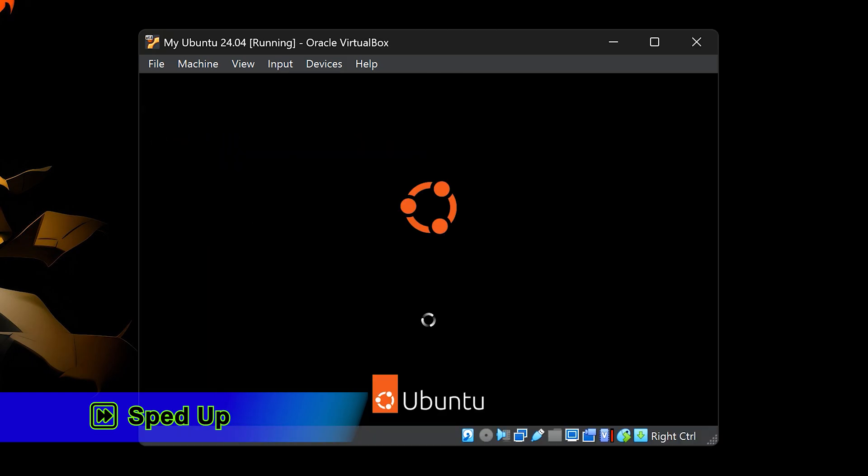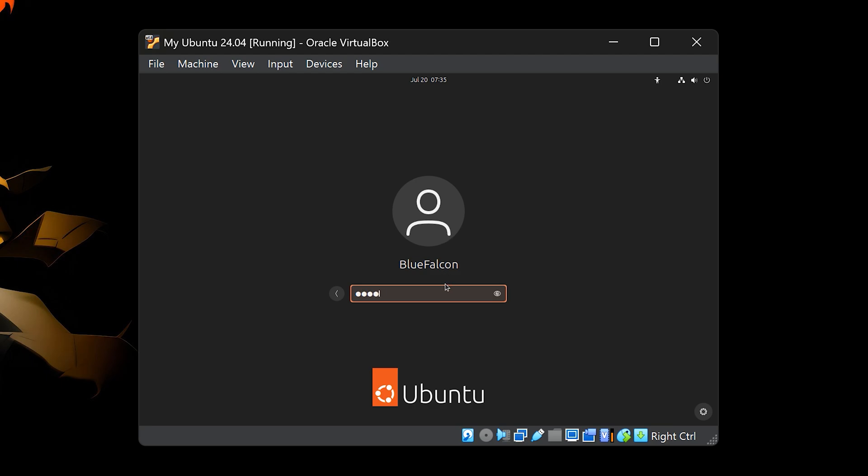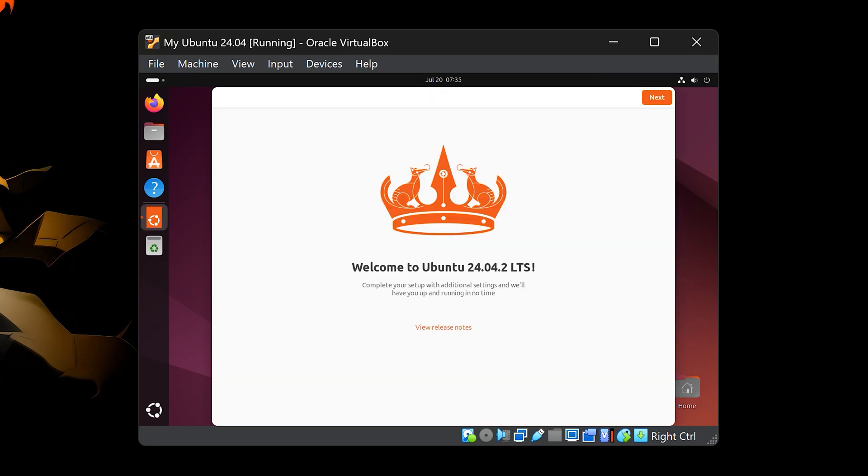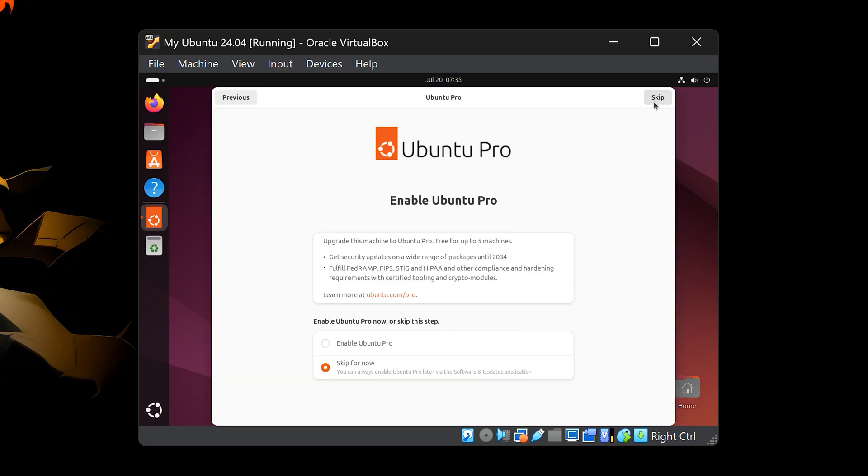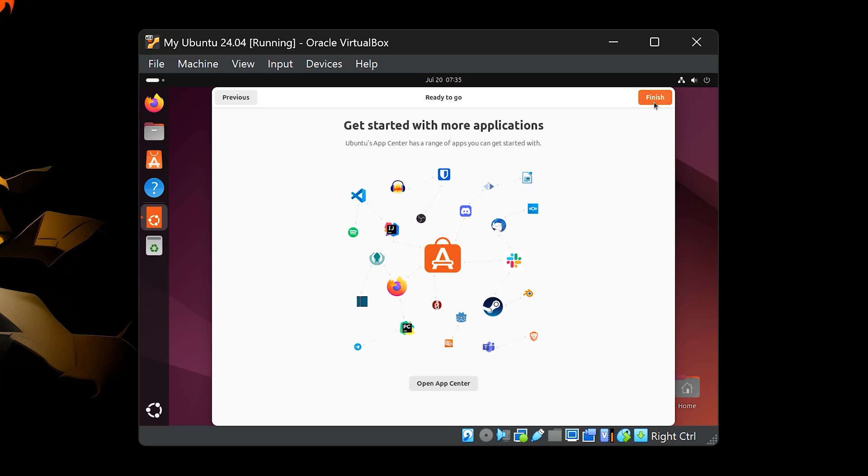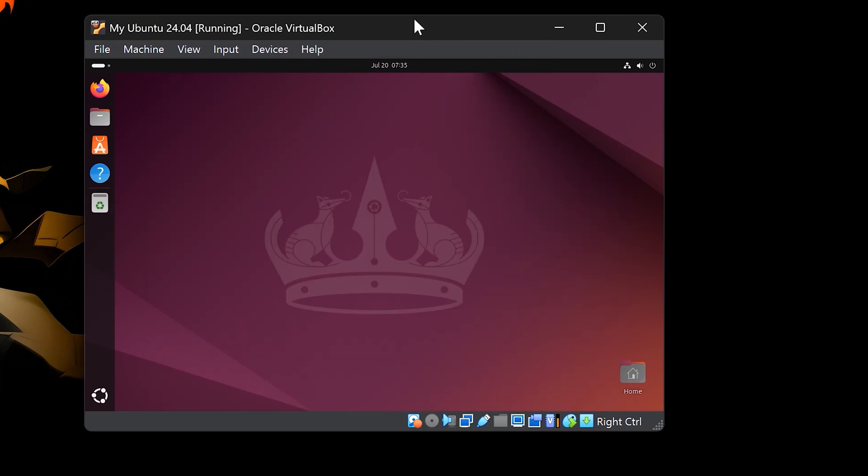After the restart, Ubuntu will boot from the virtual hard disk, this time it's fully installed. You'll see the login screen, click on your user account, then enter the password you created earlier and press Enter to log in. On the first login, Ubuntu will guide you through a short welcome tour. You can click Next through each screen or just skip it for now. And that's it, you've successfully installed Ubuntu in VirtualBox on your computer.